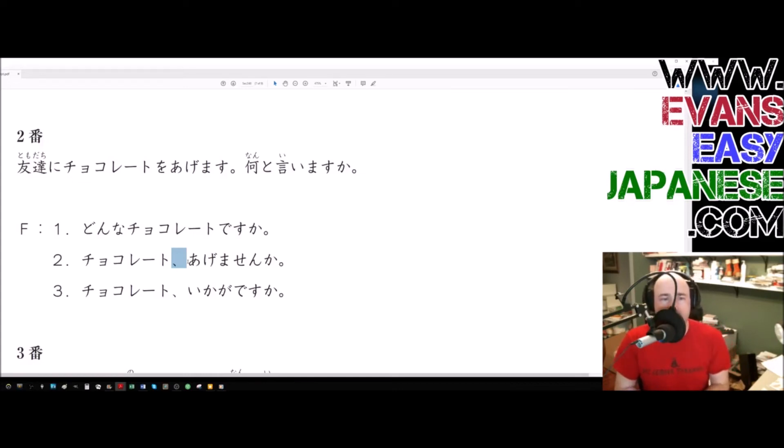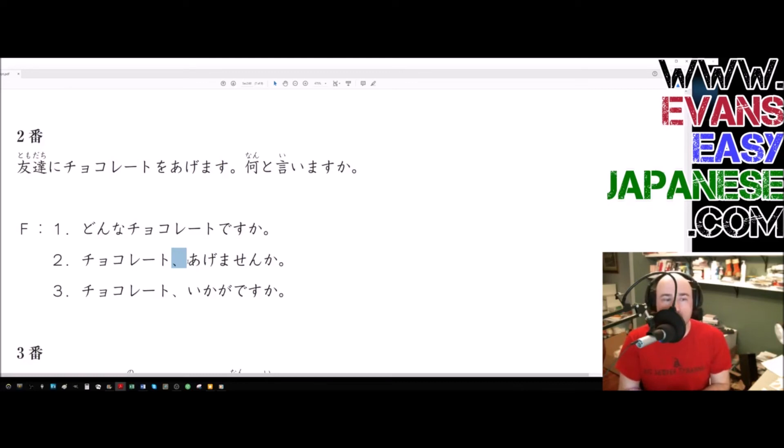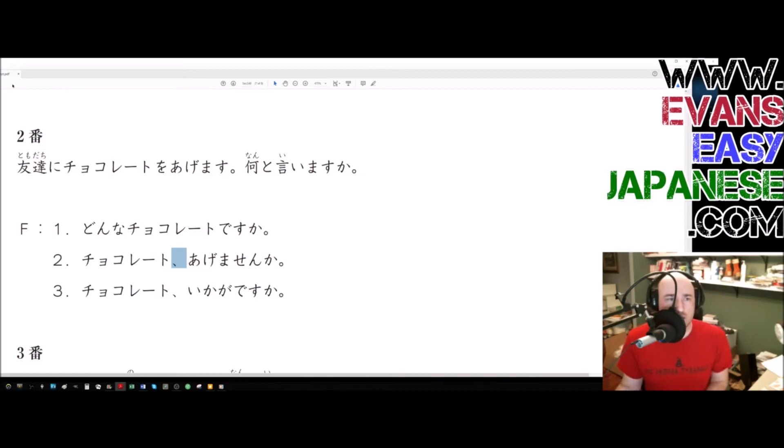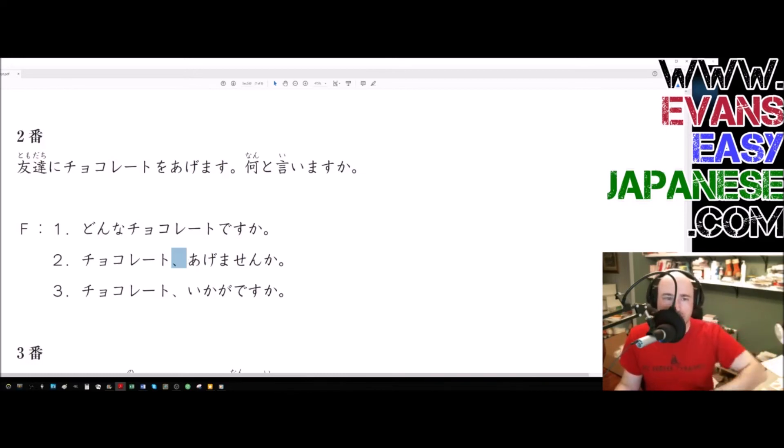Chocolate agemasen ka? This is the wrong answer. When you hand somebody chocolate, you don't say, won't you give somebody chocolate? If you're giving it to your friend, you don't tell your friend to then give it to somebody else.